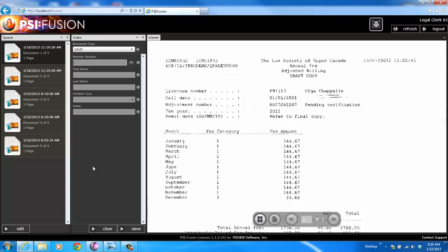That's a quick overview of Fusion for MFPs and network-based scanners. If you have any questions, shoot a note to sales at scigen.com. Thanks.